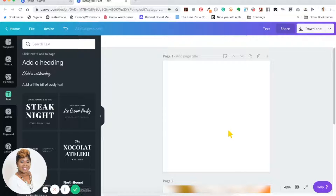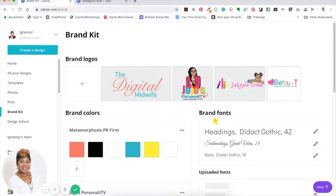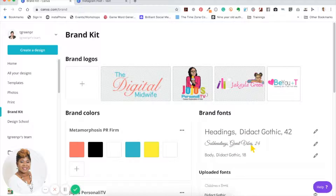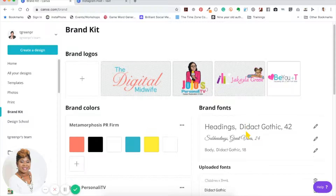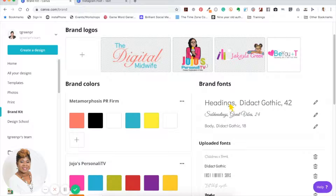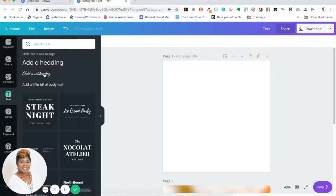I talked about it a little bit in another tutorial — the brand kit. In a brand kit you have your text that you can put here. If you have the Canva Pro version you can customize it so that every time you open anything in Canva, the headings you normally use for a particular brand are right there. This keeps your fonts consistent without having to search every time — that's one of those productivity hacks when it relates to text.